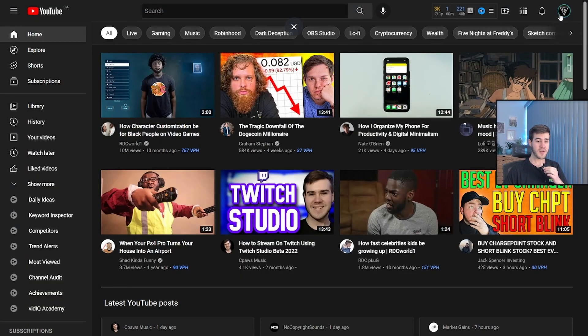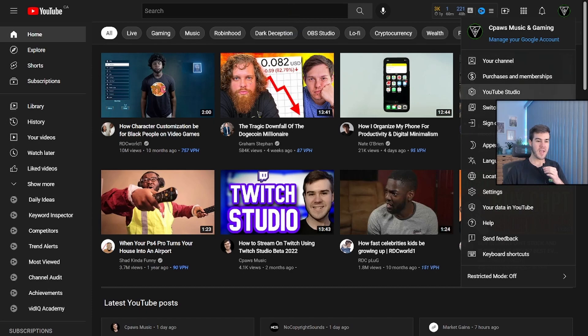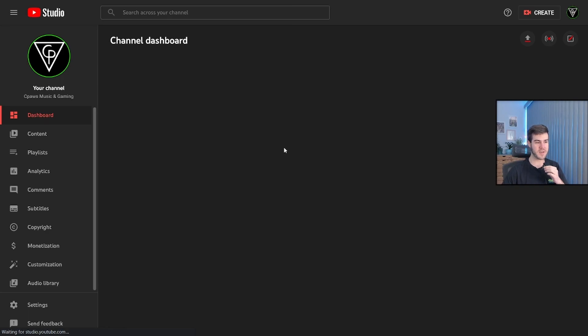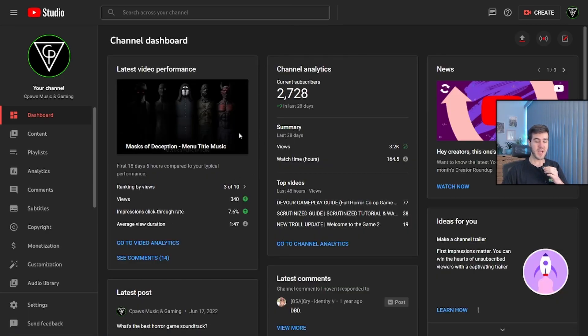and then once you're logged in with your YouTube account that you've connected, we'll click the top right, and then we'll go to YouTube Studio. We're using this on my second YouTube channel, just for the purposes of this video. And then once you're on the dashboard,